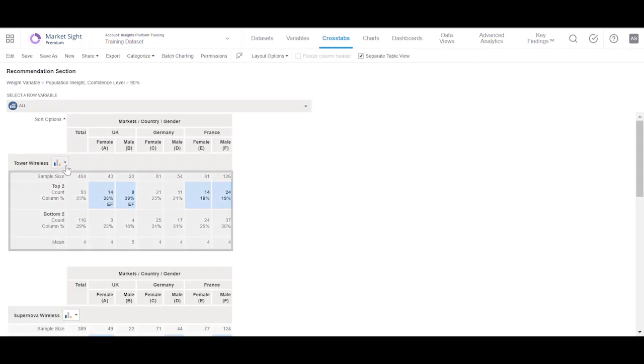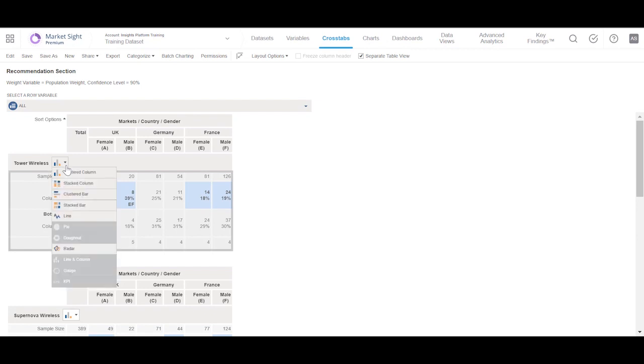To graphically represent a section of this crosstab chart, we click on the charting icon.